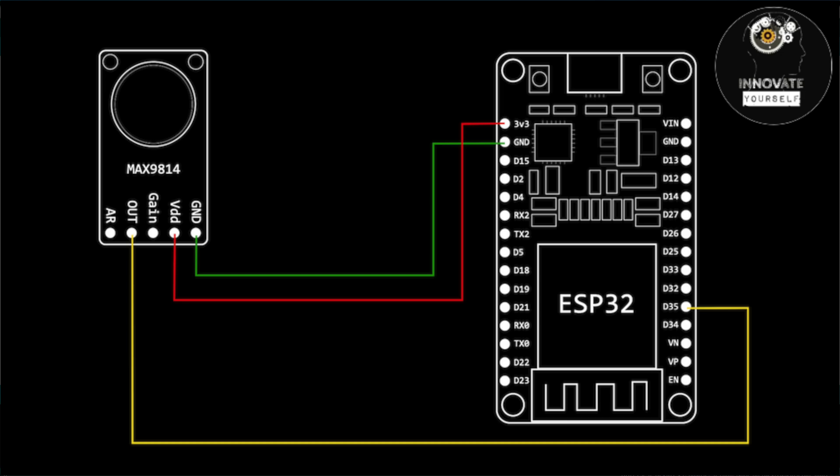And in our case we are using pin number D35 of your ESP32 so that we will receive the output from that and we will see further how we are getting the data from that. Now once we have made the connections, the next thing is that we have to write the code for that.